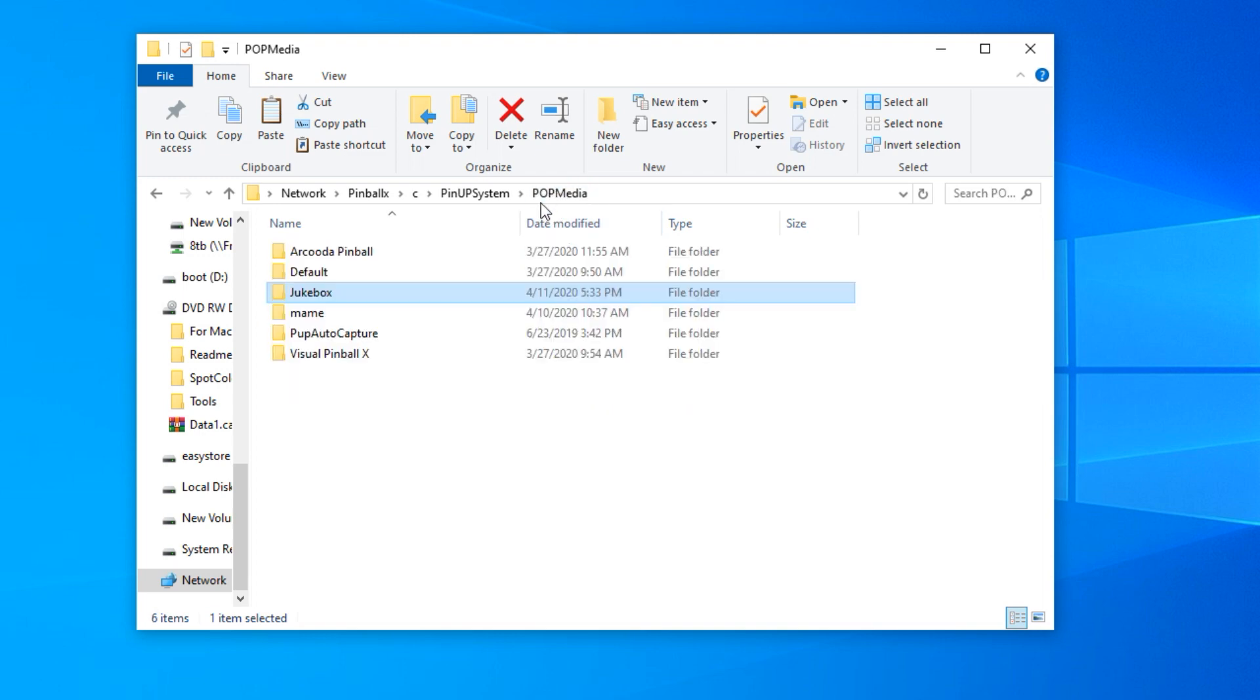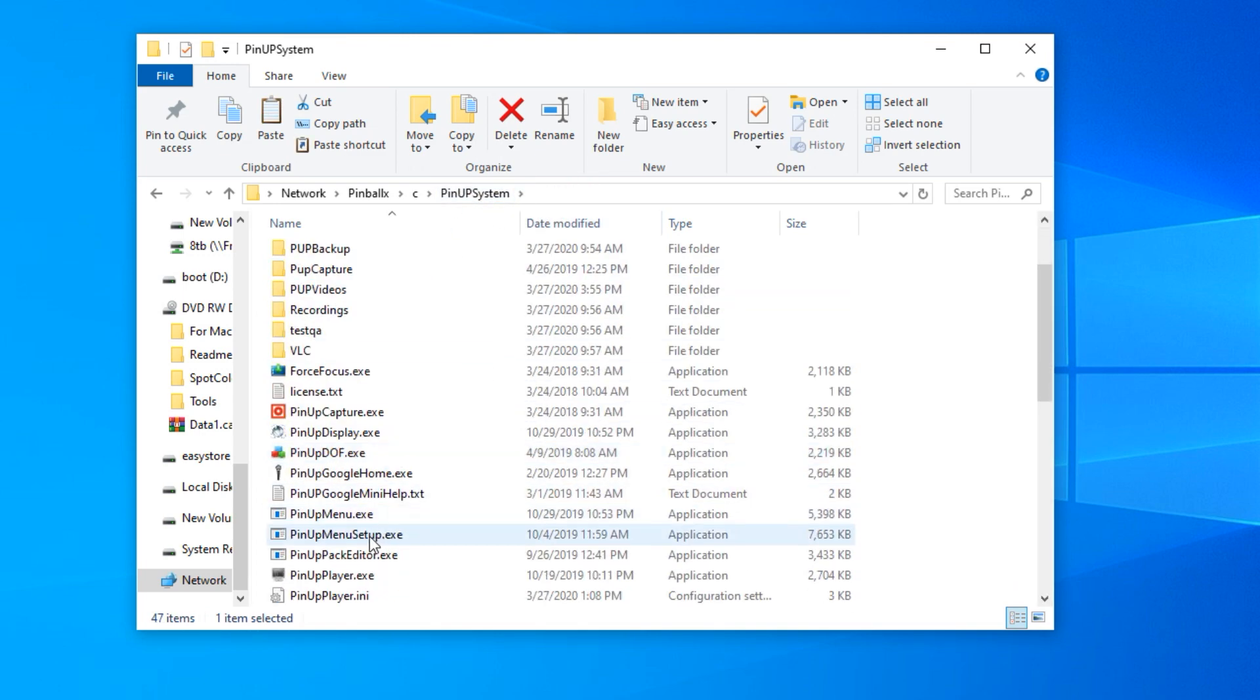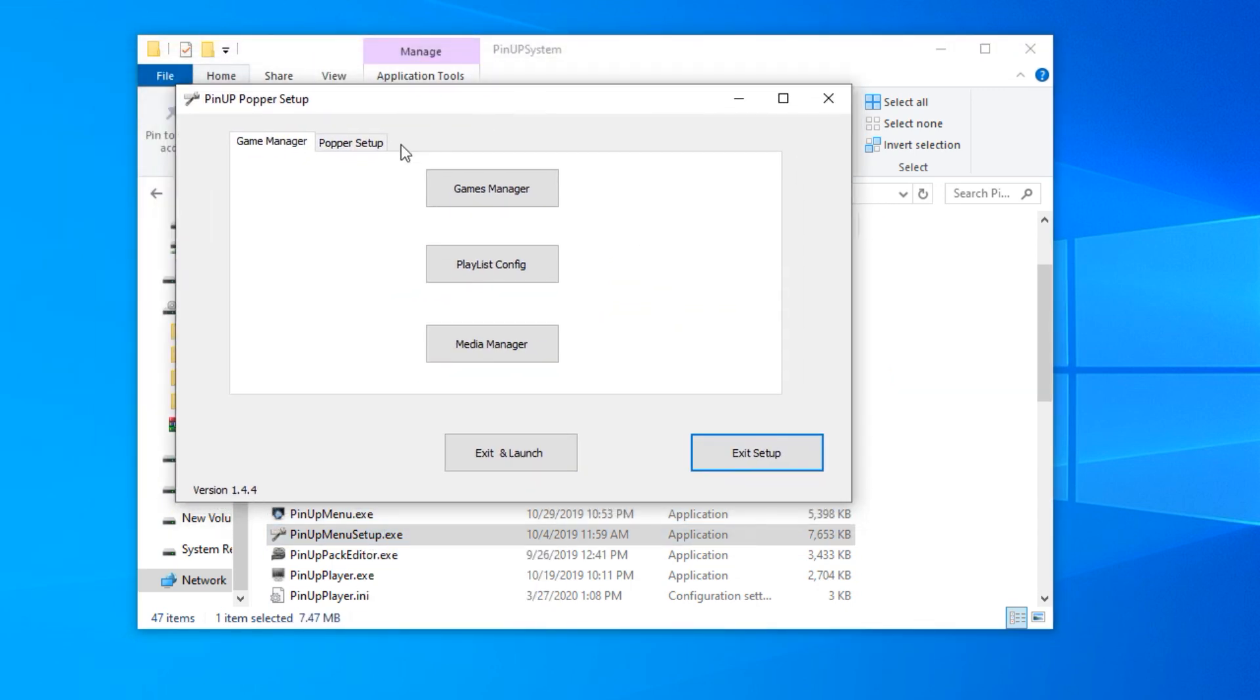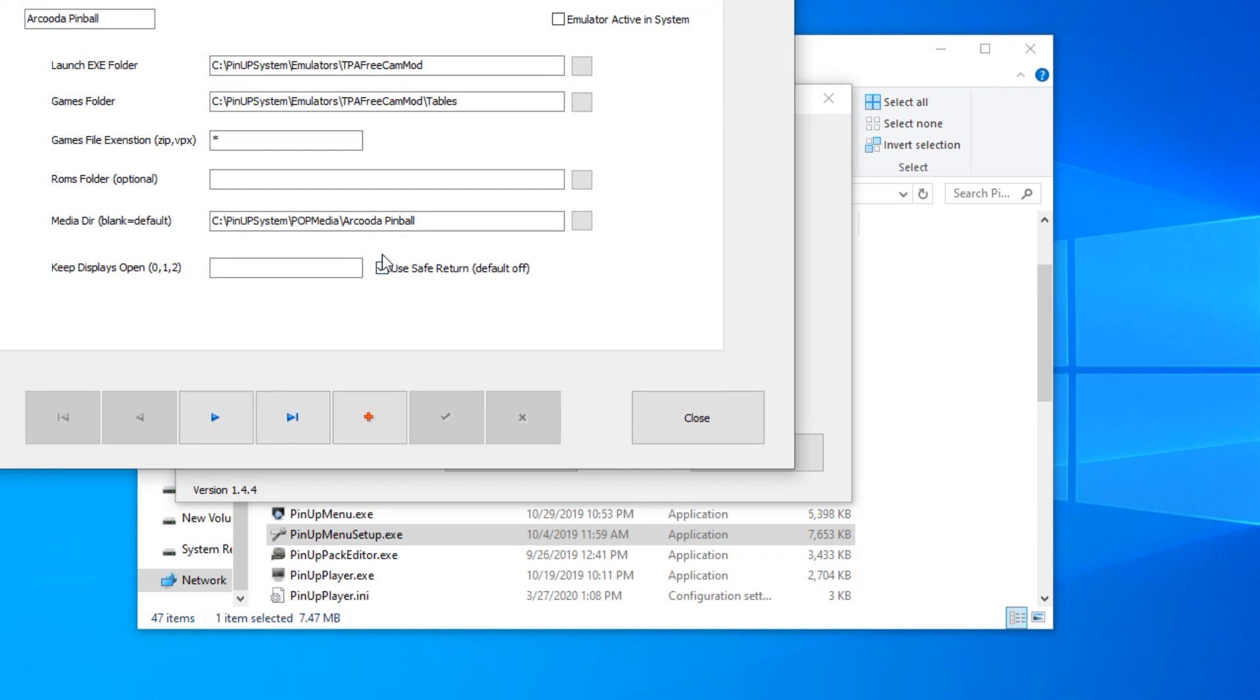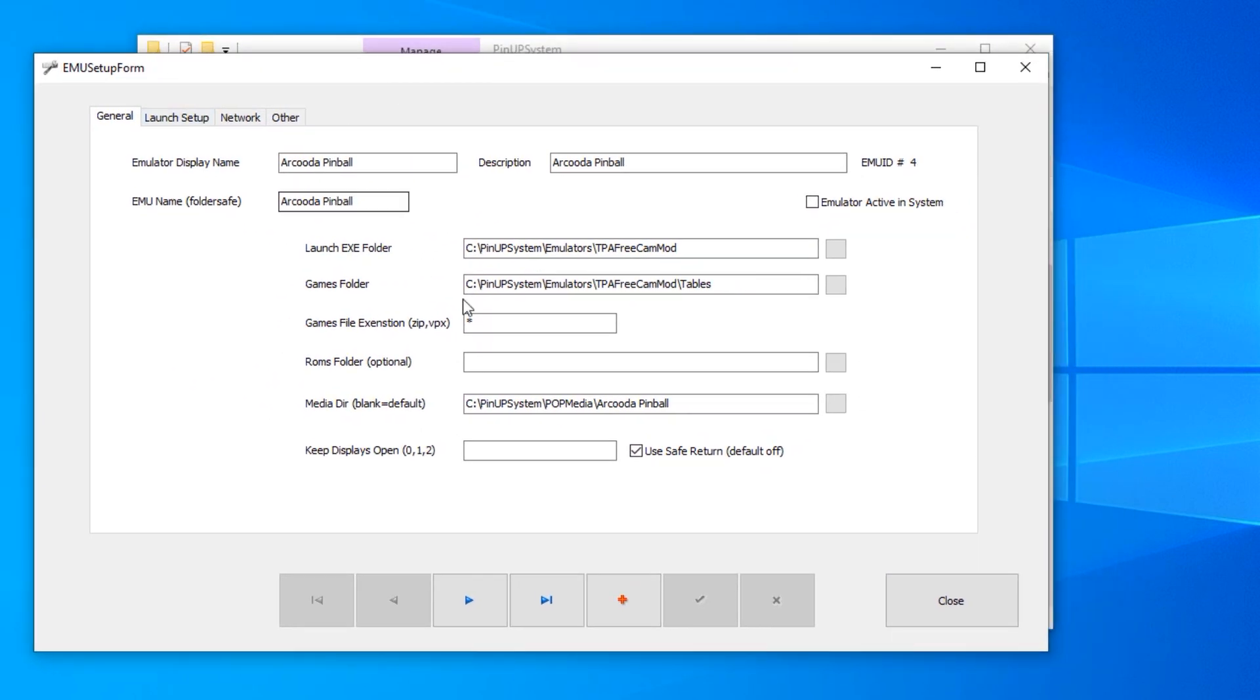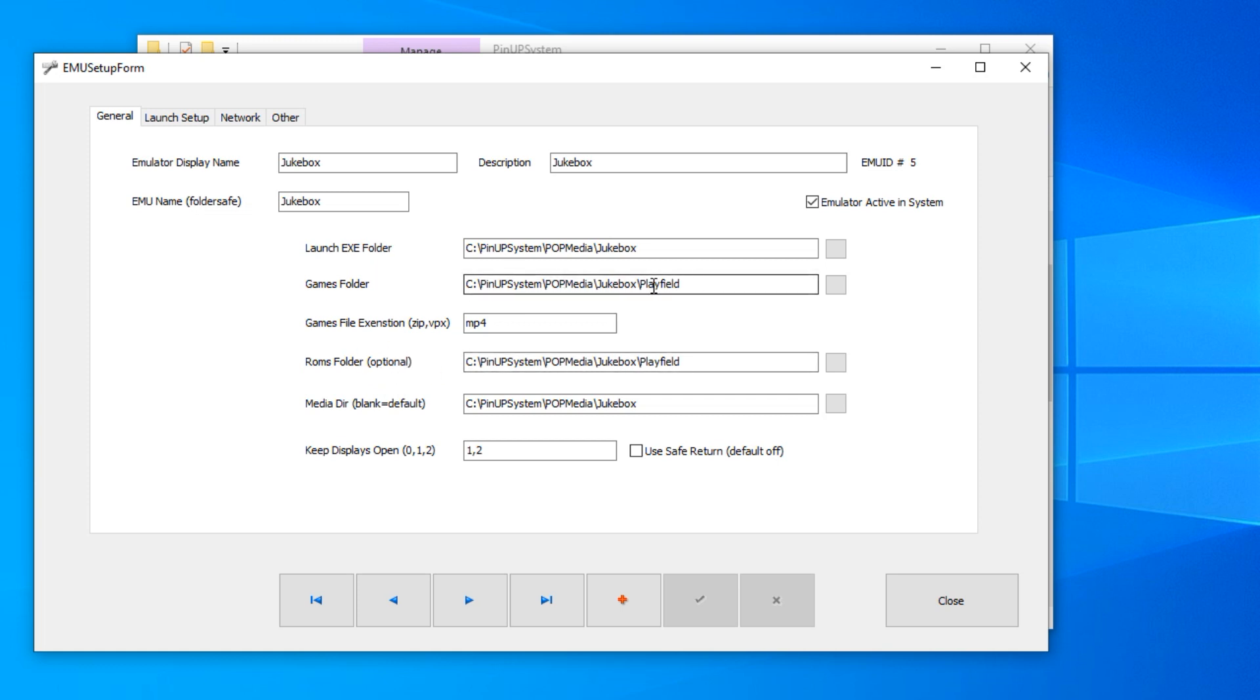So all of your videos are going to the playfield folder and everything else was just by default that I copied in. So to set this up, what you got to do is go into the PinUp menu setup.exe and you will set up a new emulator. So you'll hit the plus sign here, set up your new emulator, and this is what you'll do. You type in jukebox, jukebox, jukebox, it's pretty easy. And then your exe folder would be your pop media jukebox folder. Games folder is your playfield like we talked about. MP4, that's the only extension that will work, so all your files have to be an MP4. Same thing with your ROMs folder, just be the same as your playfield, that's where the music video is.